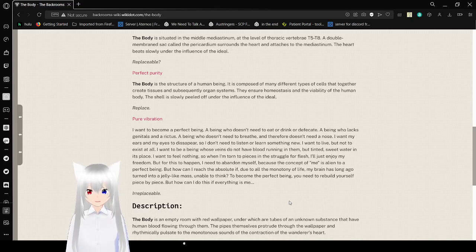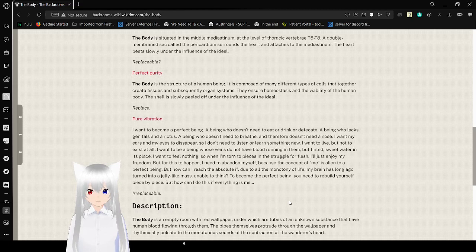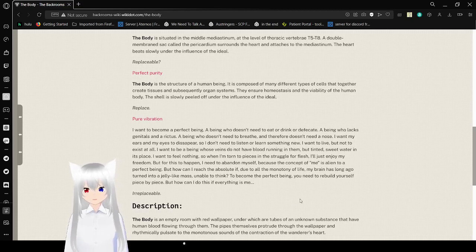But how can I reach the absolute if, due to the monotony of life, my brain has long ago turned into a jelly-like mass? Unable to think, to become the perfect being, you need to rebuild yourself, piece by piece. But how can I do this if everything is me? Irreplaceable.